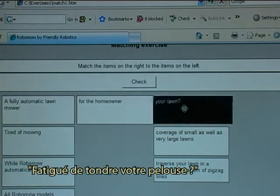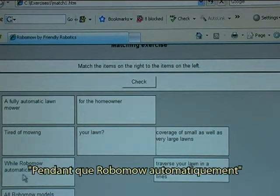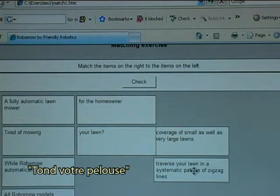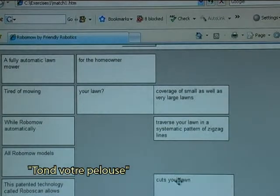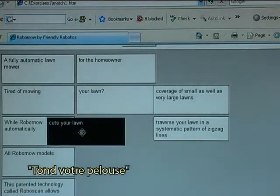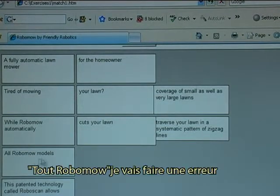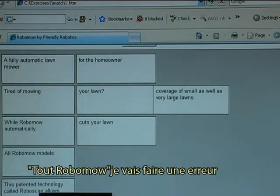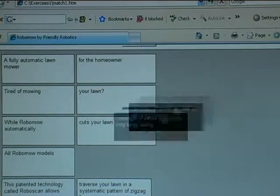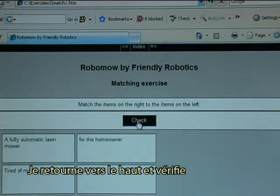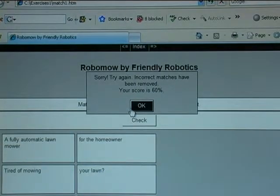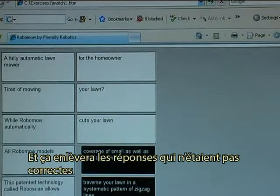'Tired of mowing your lawn', 'while Robomow automatically' — I need to find this one: 'cut your lawn'. Or Robomow — I will make an error. I go to the top and check, so it will remove those that were incorrect.